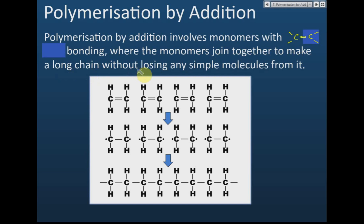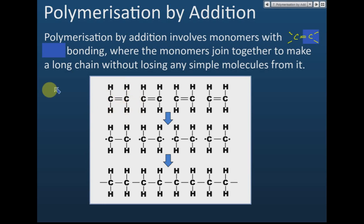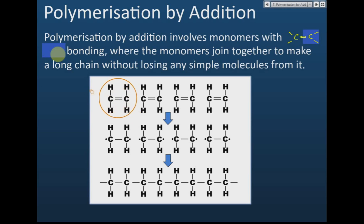For example, we have a monomer with two carbons — this is called ethene. So we have ethene as our monomer.